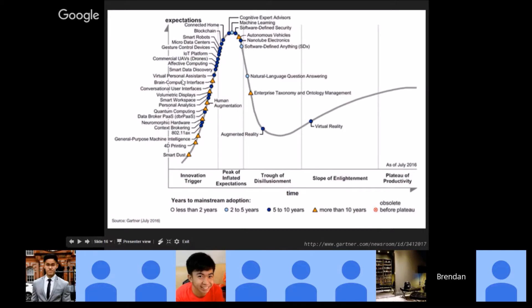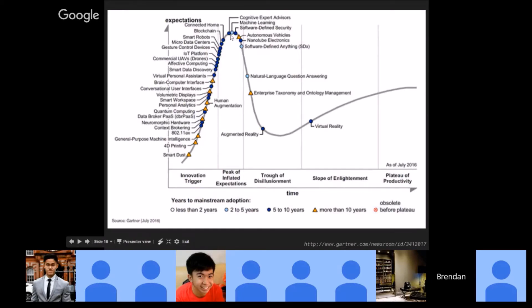The brain-computer interface is also emerging — people are already using brain waves to move objects and control motors. This is going to be a new future that we will encounter in the next 20 to 30 years.